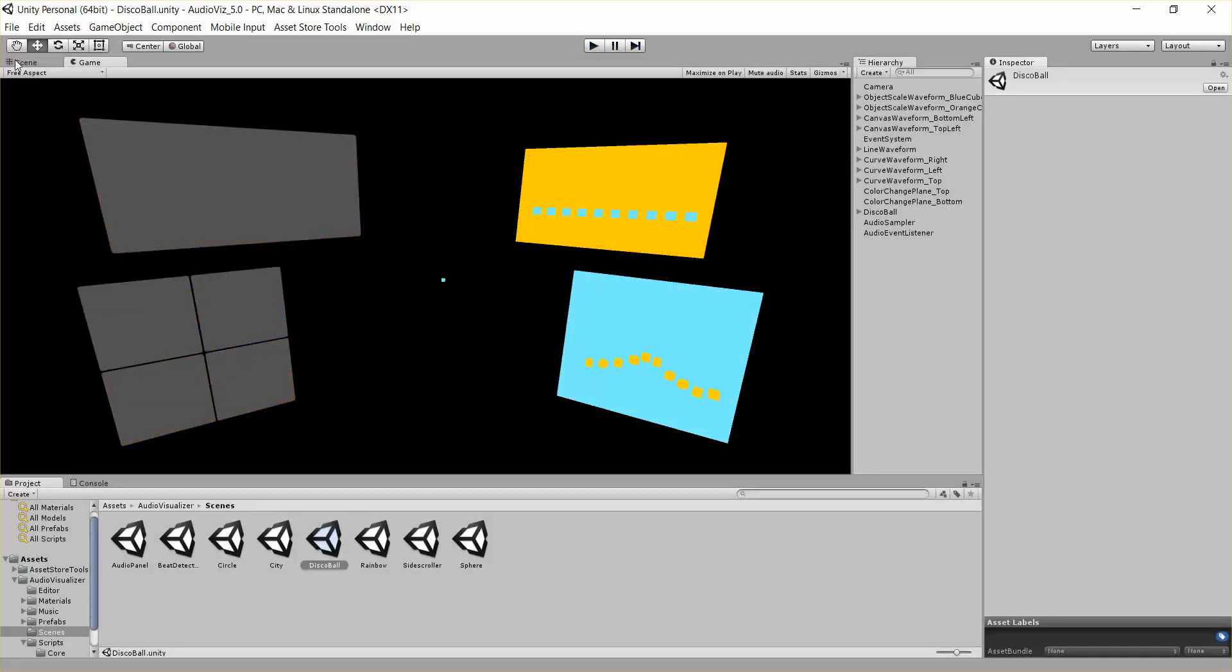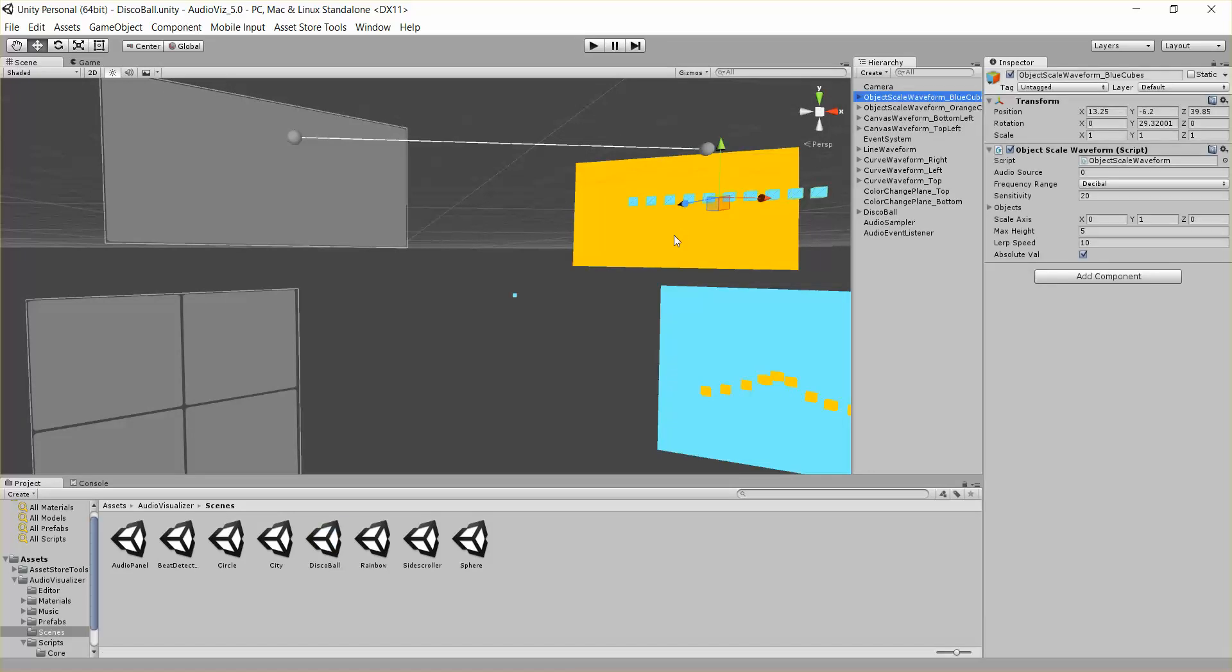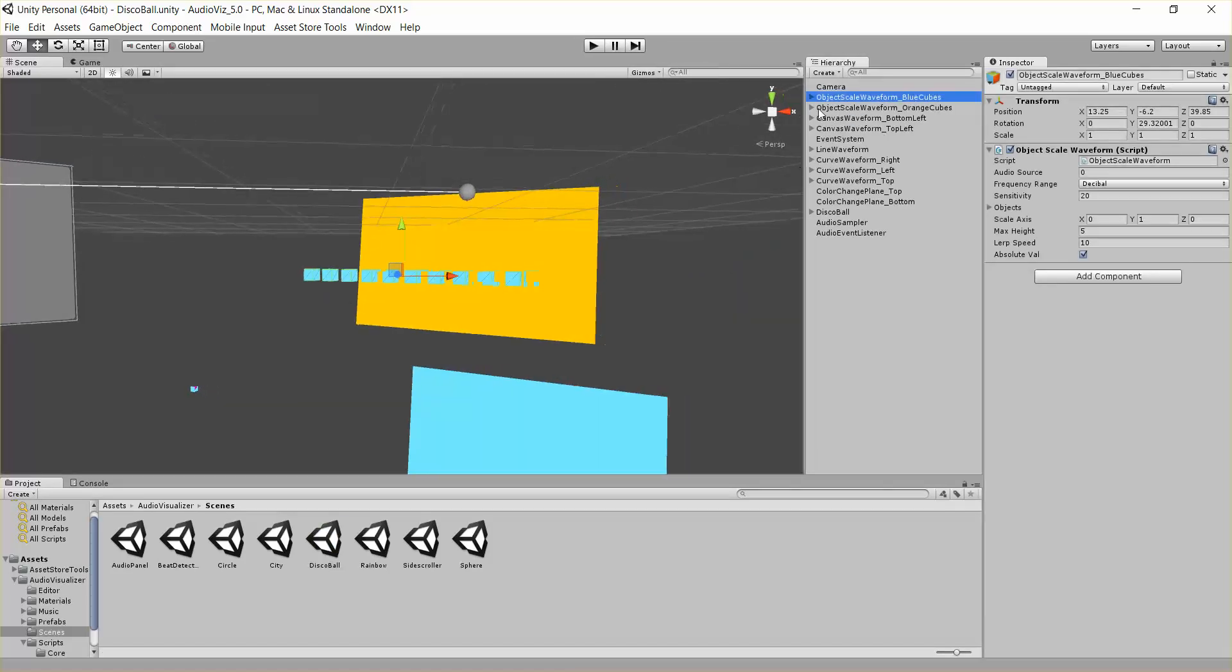So let's go ahead and look at that. Let's go into our scene view, and let's just click at the very top object scale waveform, blue cubes.